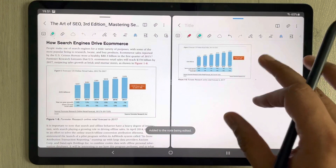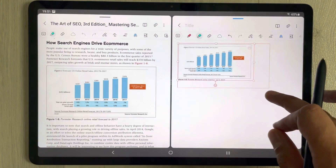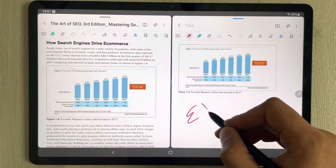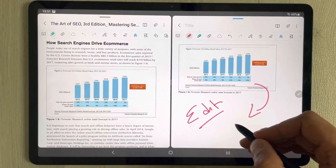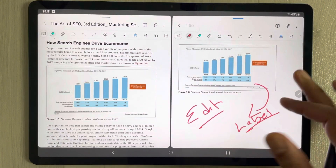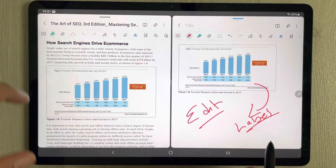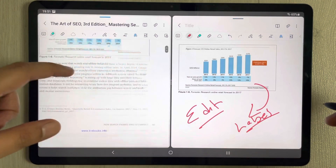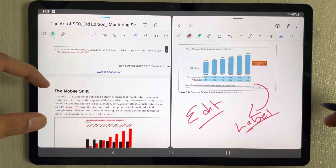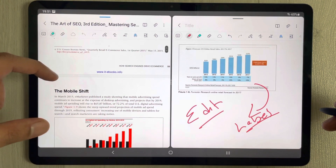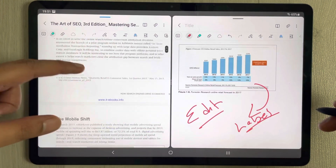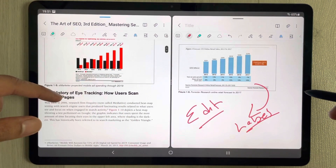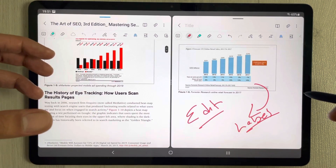I select add to existing note, and the diagram now appears in my new file. If you want, you can edit it — write, label, you have all options available. This is how you can extract any diagram using the Smart Select option. If you have text, you can do it the same way or copy it.